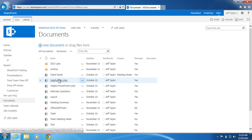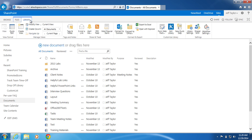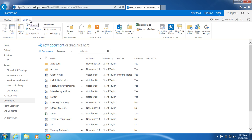In the upper left, click Library. In the Settings section, click Library Settings.